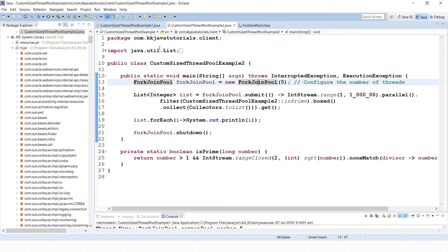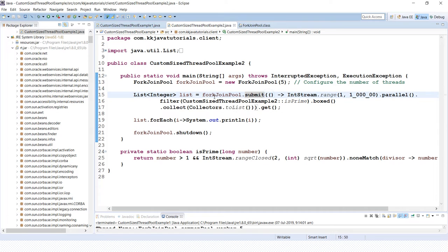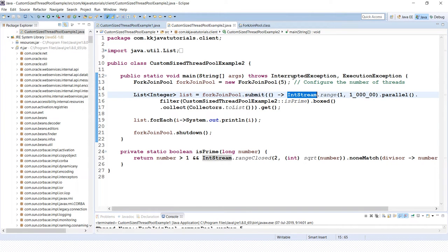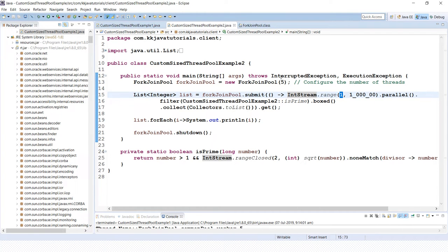We get an instance of ForkJoinPool, then call the submit() method passing a Runnable task. Inside the task, we use IntStream.range() starting from 1 to 100000 — since the end is exclusive, this covers numbers 1 to 99999. We then call the parallel() method to utilize parallelism.